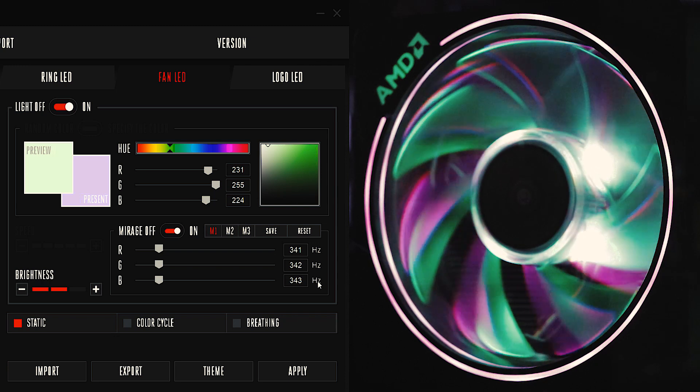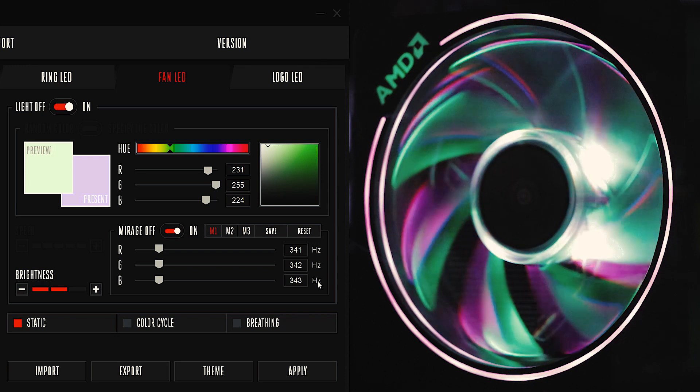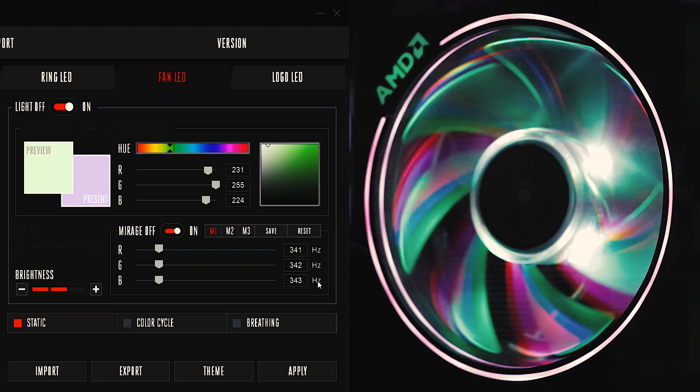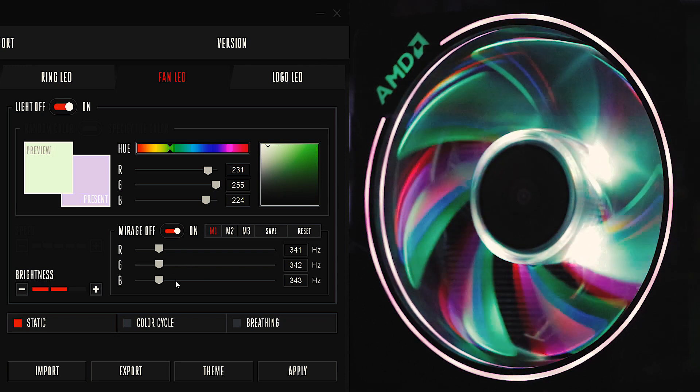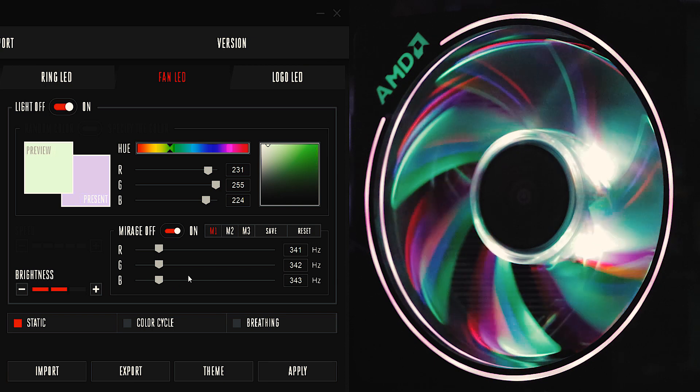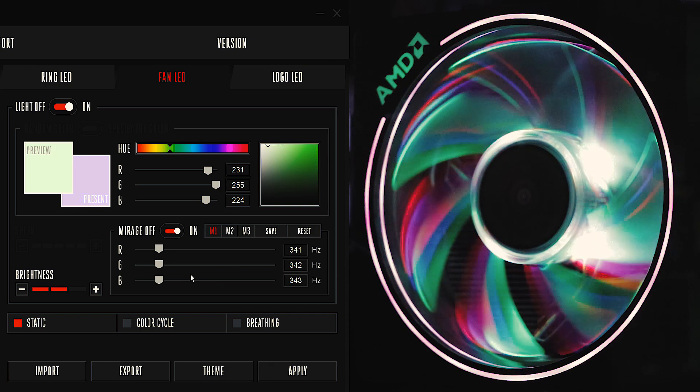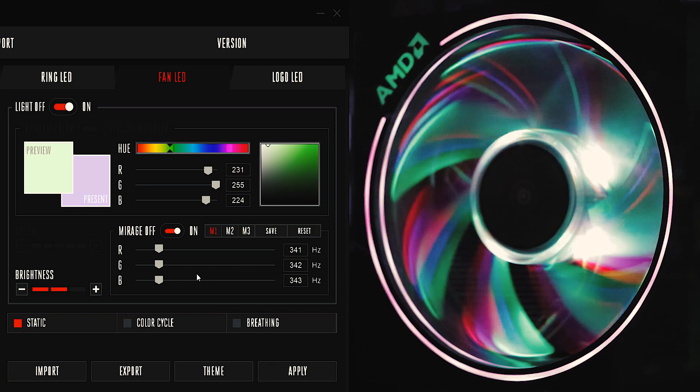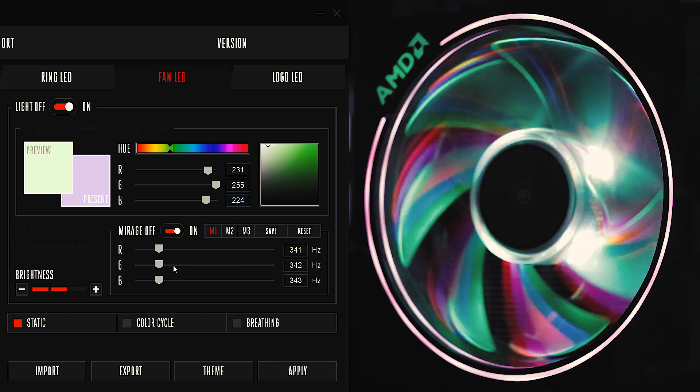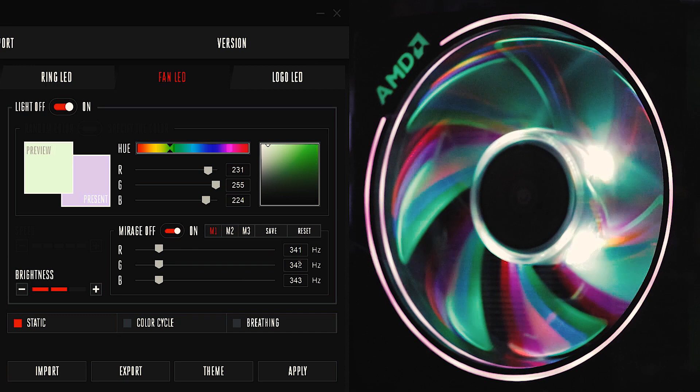And now you can kind of see the blue moving separately from the green and the red. So when you have all three of these at a slightly different speed, you're gonna see a little bit of a variation between the three colors.